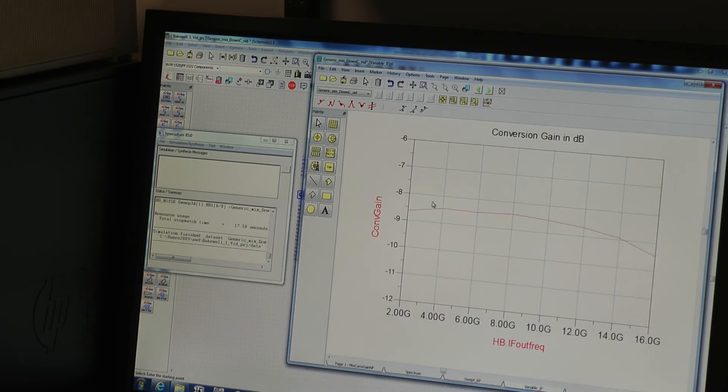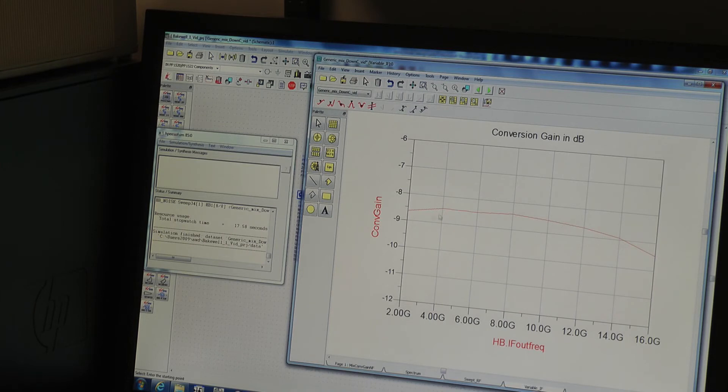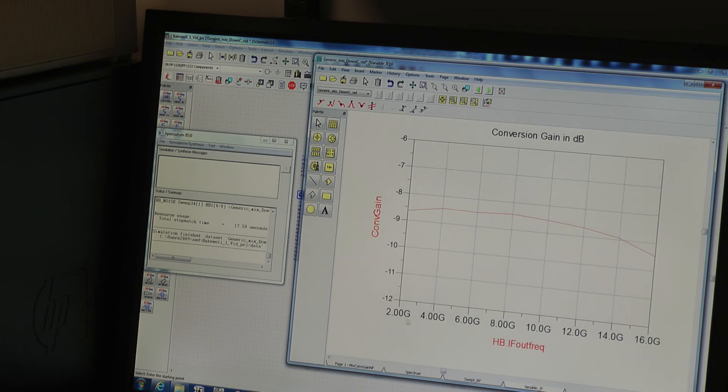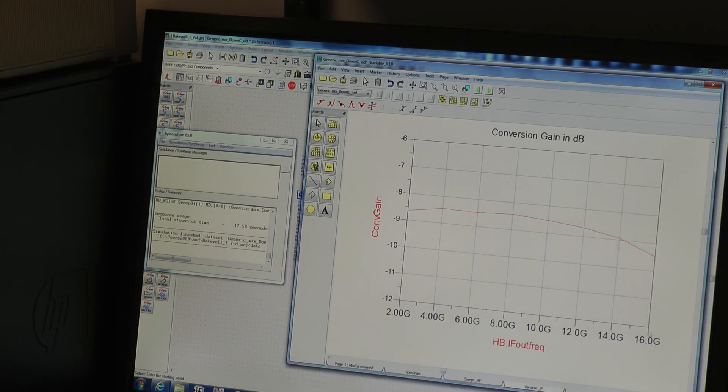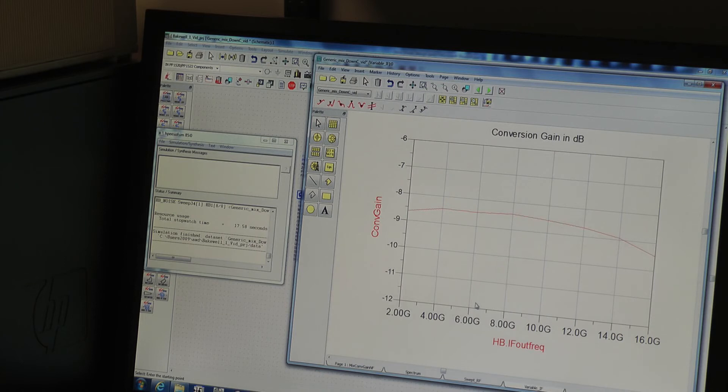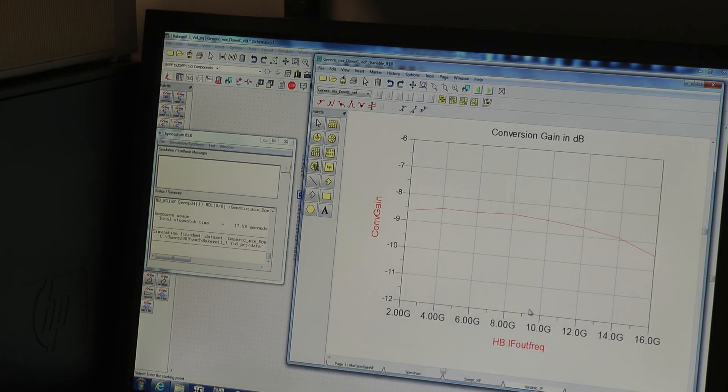So now we see conversion gain performance against the swept IF. As you can see we've got the same sort of minus eight and a half dB values. What you'll notice that the IF band is very wide. In fact it works well below two gigahertz and it works above 16 gigahertz. So this is really why we're going to combine the IF signal off chip. It would be very difficult and very gas area consuming to have an on-chip IF balun.